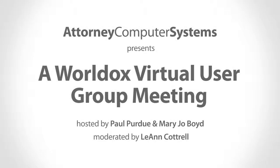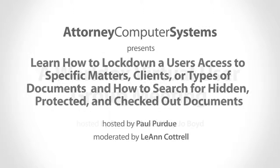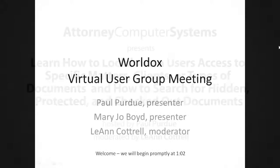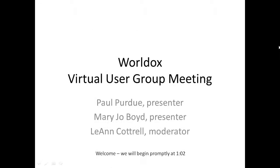Good afternoon, everyone. My name is Paul. I am a nerd, and this is the October 2013 WorldDocs Virtual User Group Meeting from Attorney Computer Systems. I'm here with Mary Jo and Leanne, our humble and organized moderator, to talk about WorldDocs.